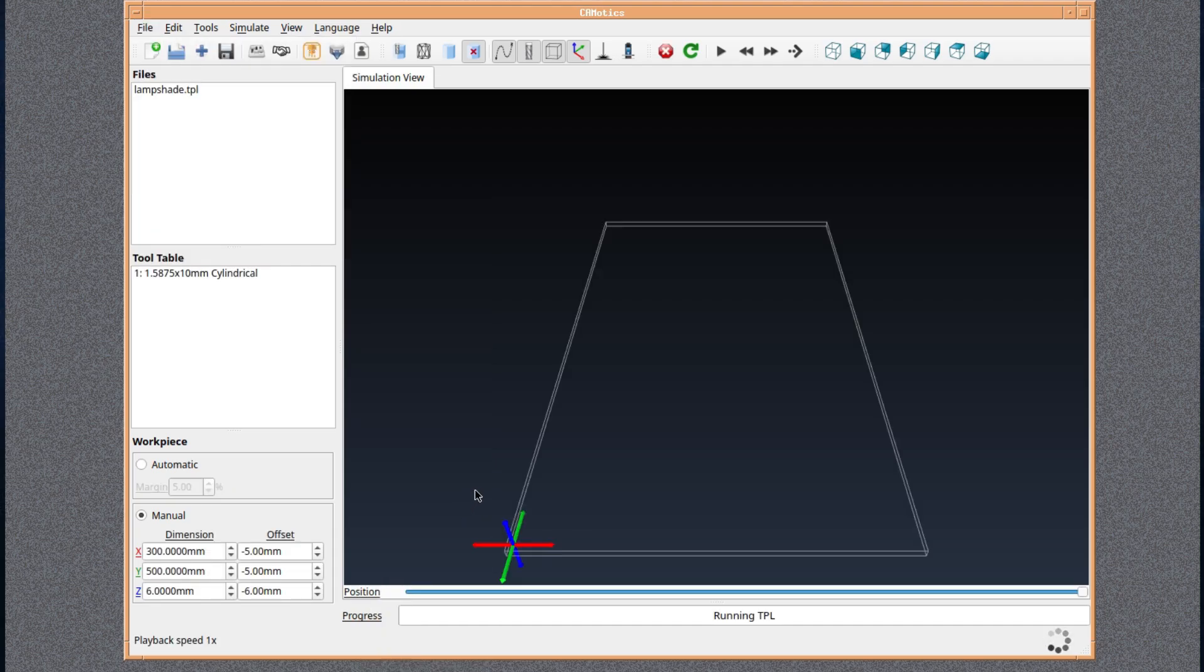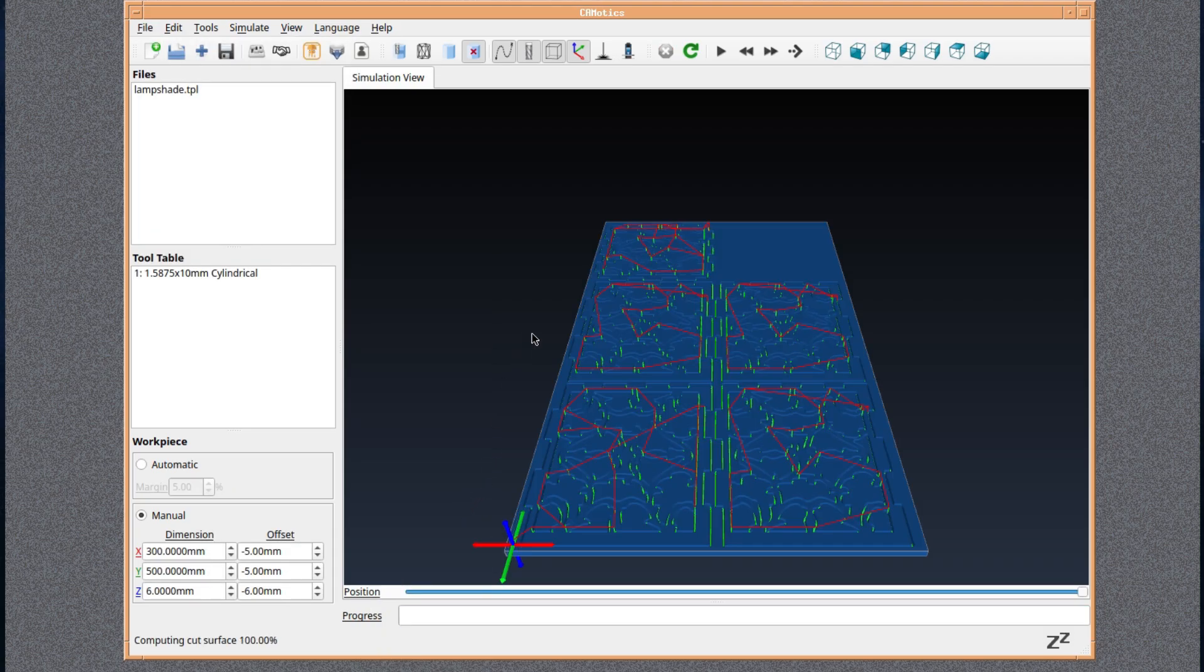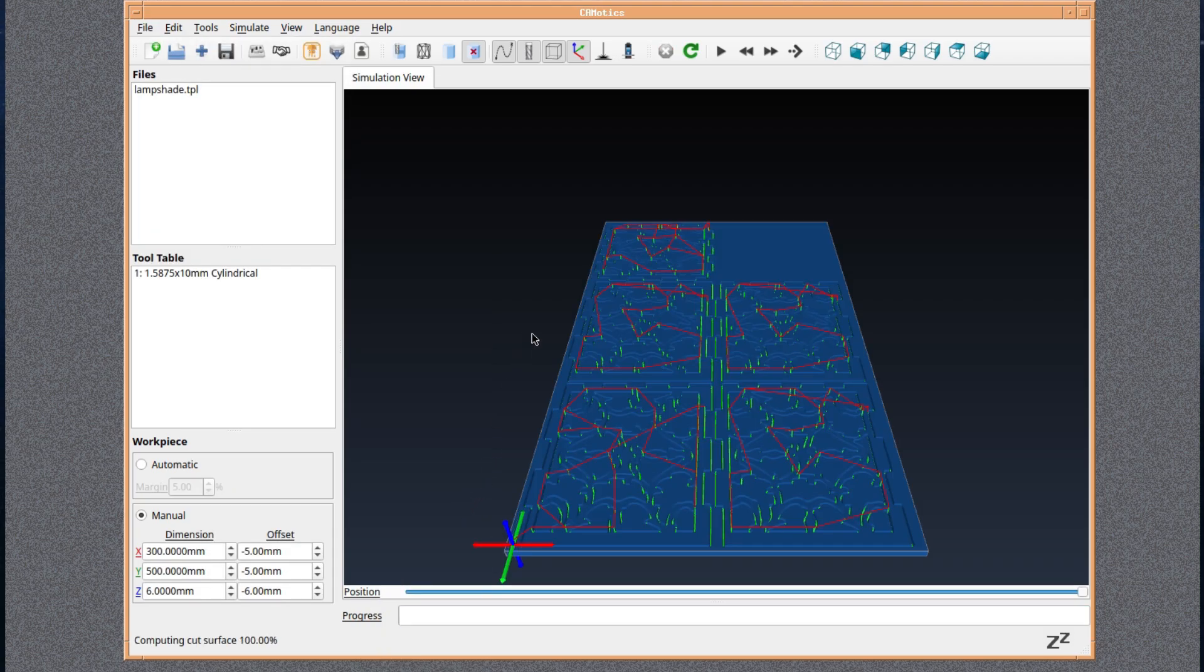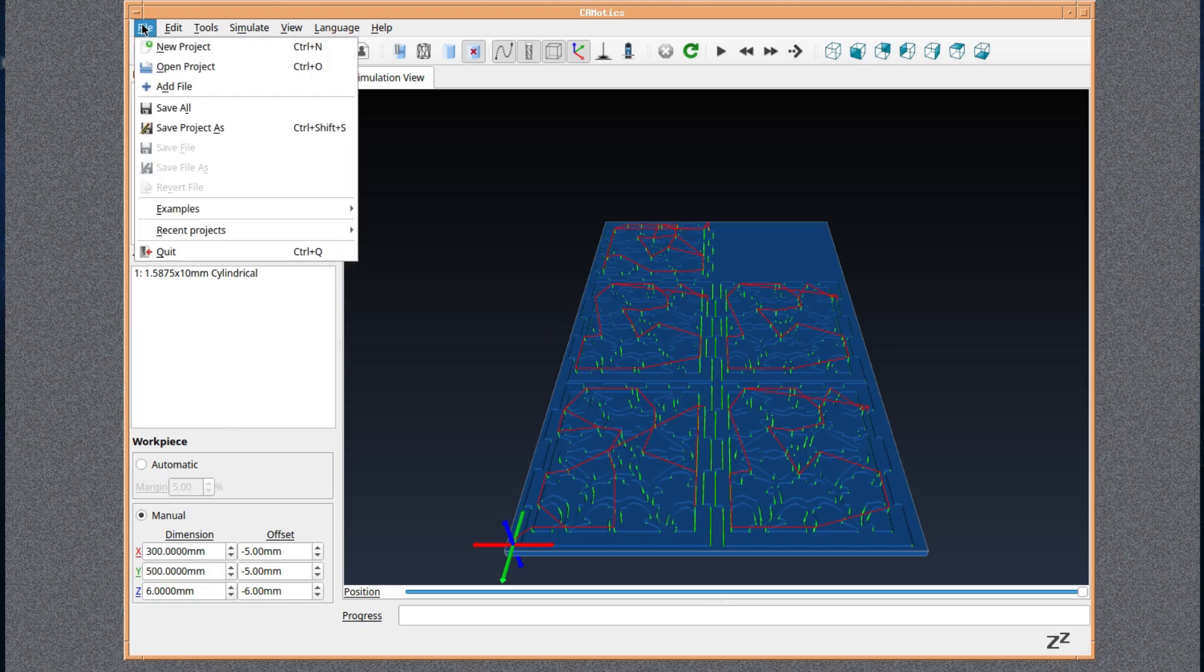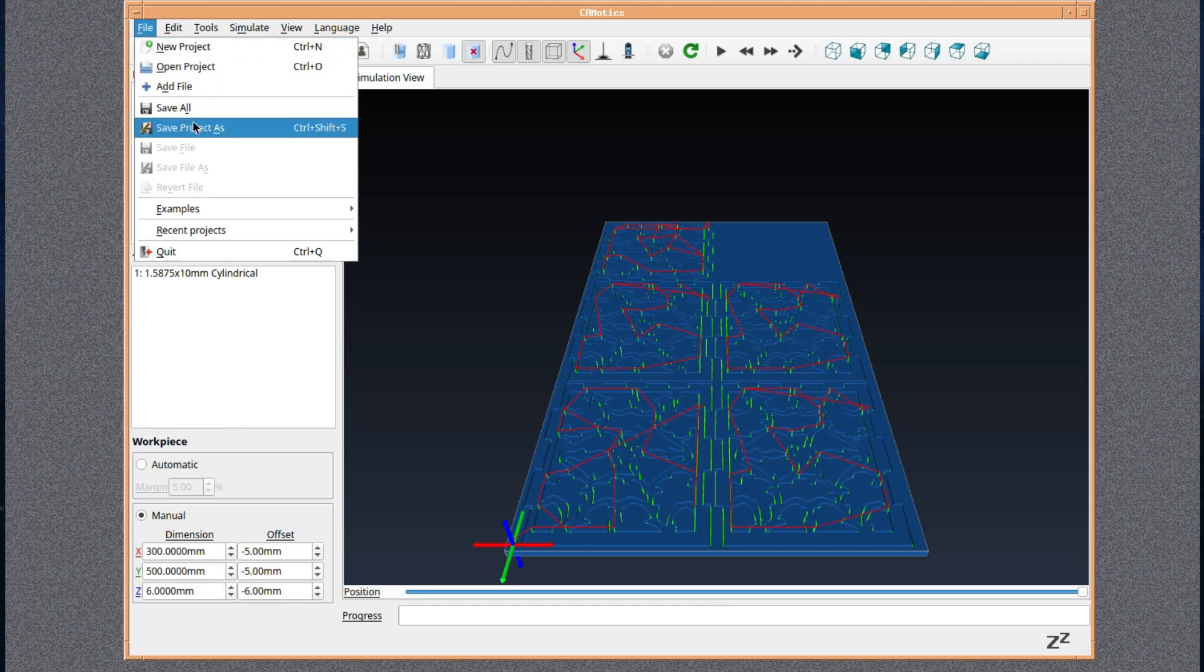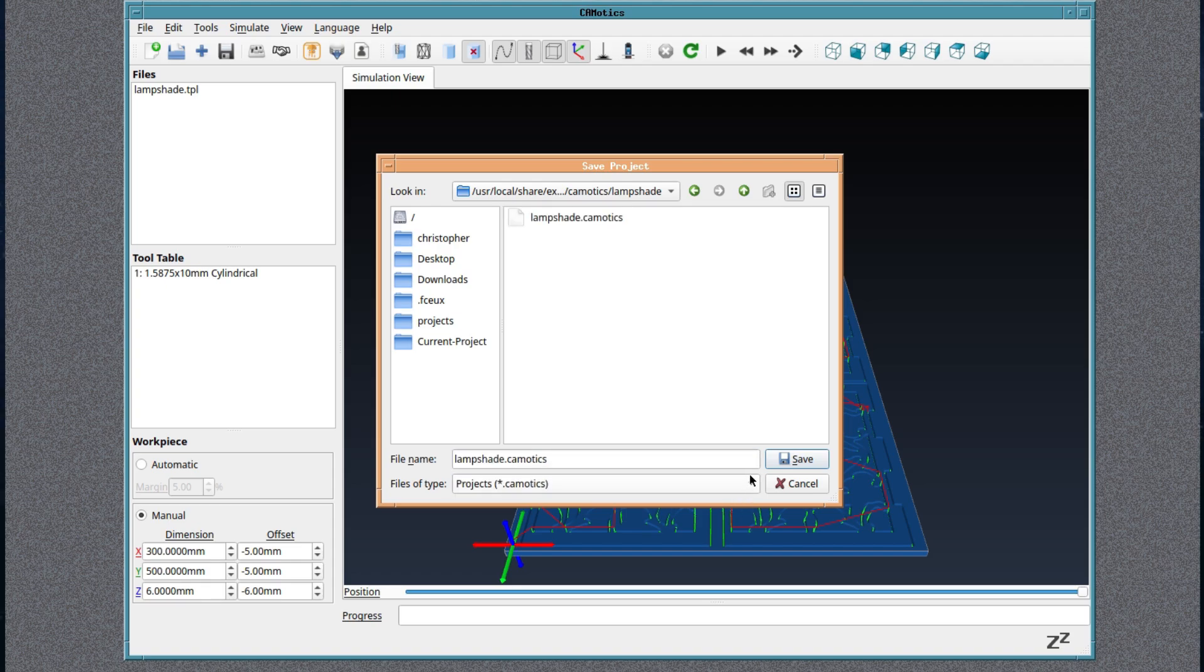And we've got one called lampshade. Okay, that's perhaps not what I thought it would be, but yeah, I can see the potential in this. And you can save your project if you create your own, of course, in CAMotics format.